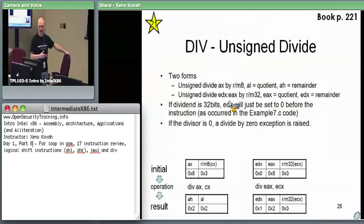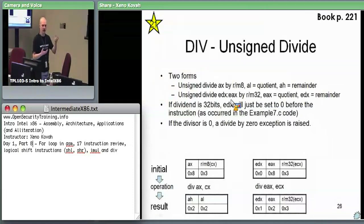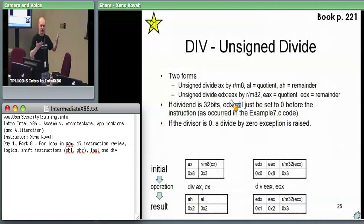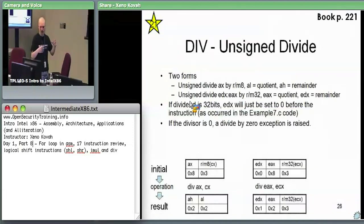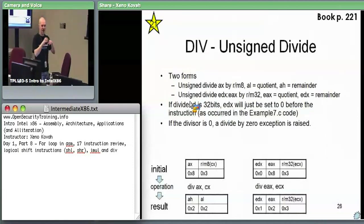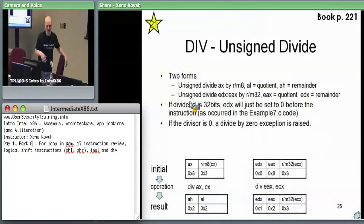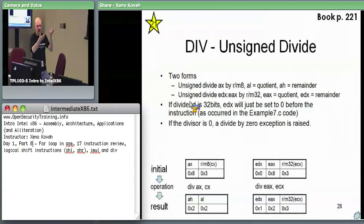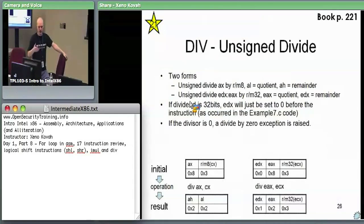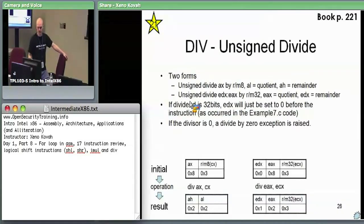You take the 64-bit EDX:EAX — and if you're just dividing a 32-bit thing, the compiler will automatically set EDX to zero — then divide by an RM32. The RM32 can be the value in a register, a value from memory, or even using the complex form like EBX plus ECX times 4 plus some displacement. The result: EAX gets the quotient (how many times you evenly divided) and EDX gets the remainder.